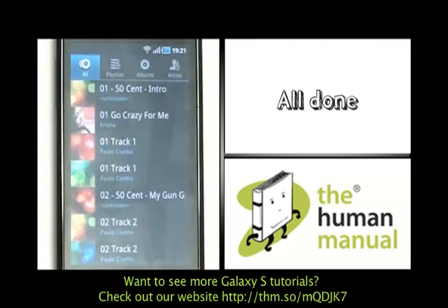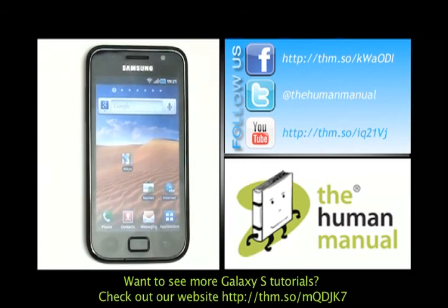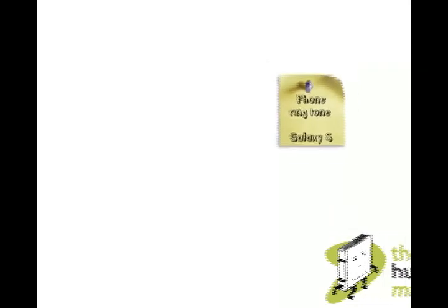Your new ringing tone has just been set. We have created lots more tutorials for your Samsung Galaxy S smartphone. Why don't you go and check some of those clips out now? We hope you enjoyed our tutorial. Many thanks.